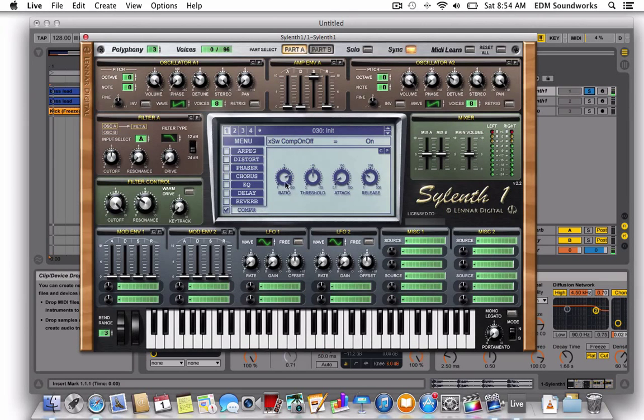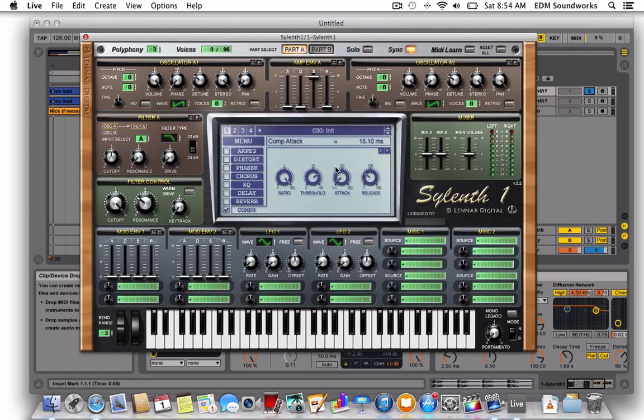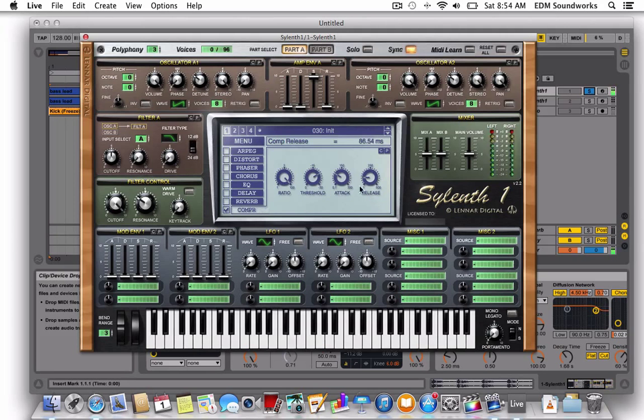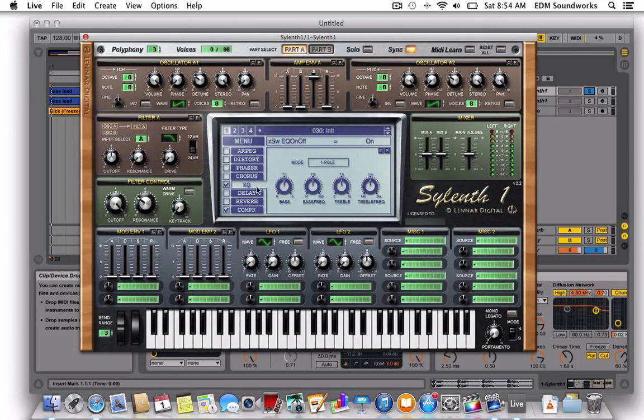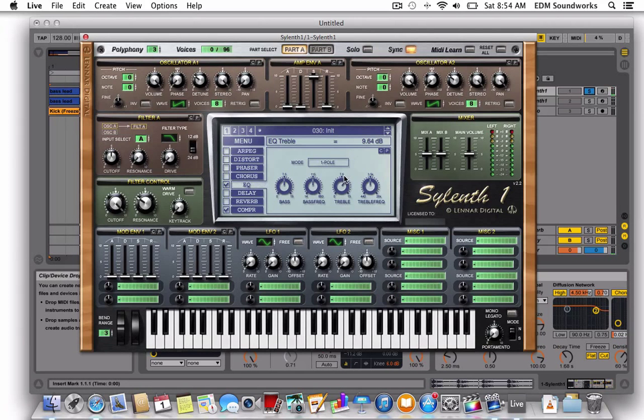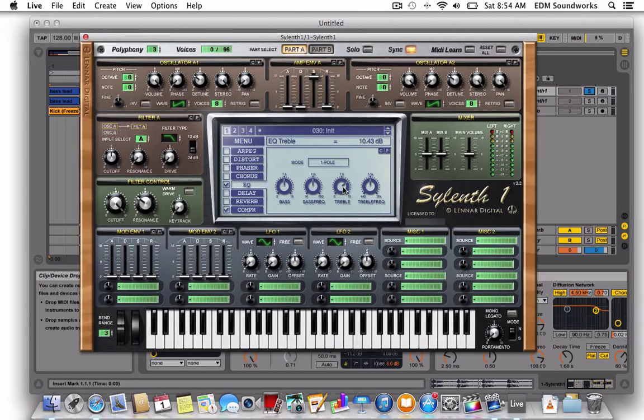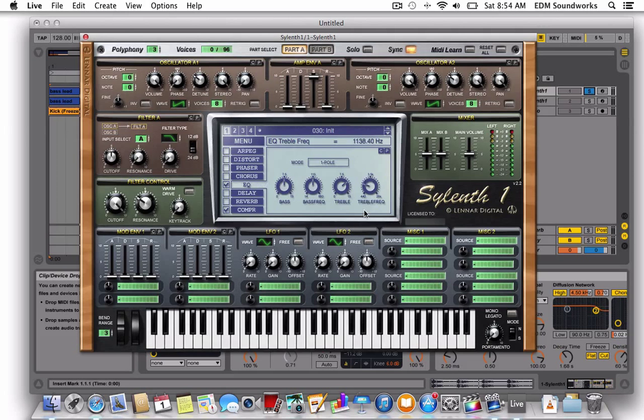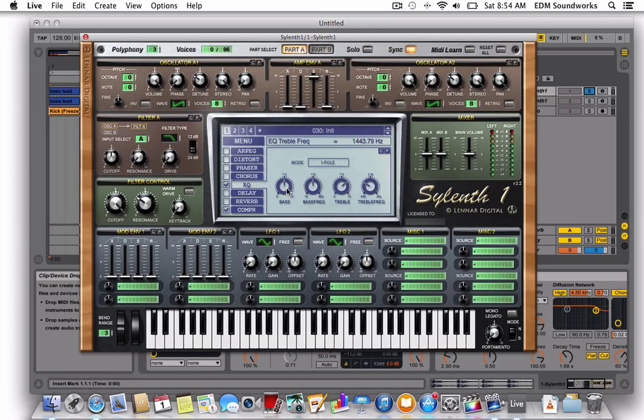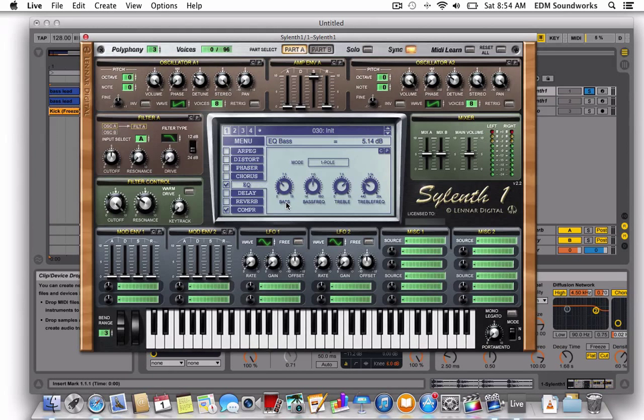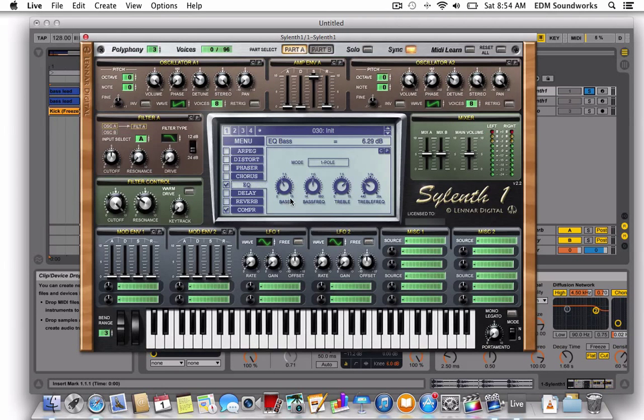Add some compression, add some EQ. Treble at 10.43, the treble frequency at 1443, bass at six decibels.